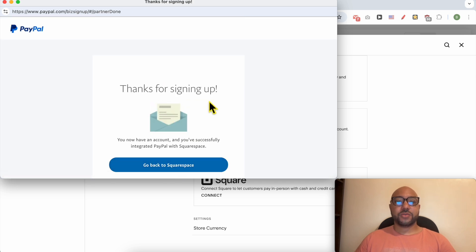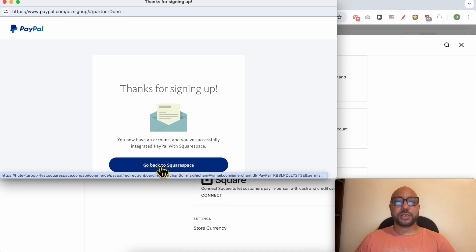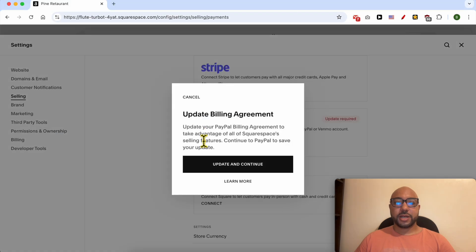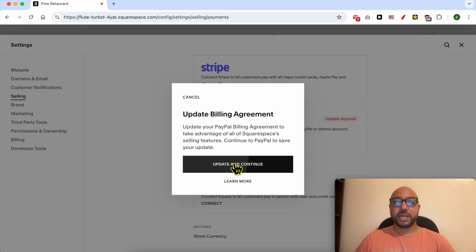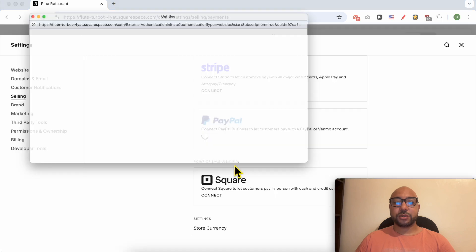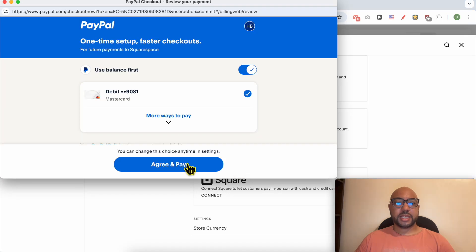After signing up, click on Go Back to Squarespace. You'll then be prompted to update your PayPal billing agreement to take advantage of all of Squarespace's selling features. Click on Update and Continue, then click on Agree and Pay.